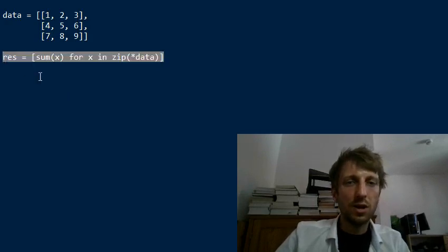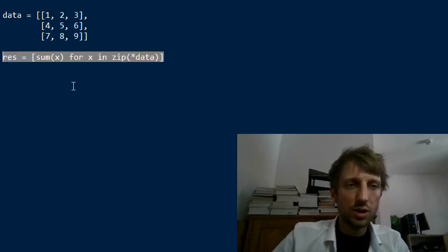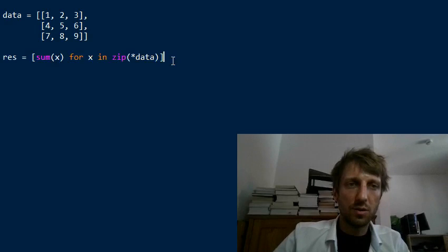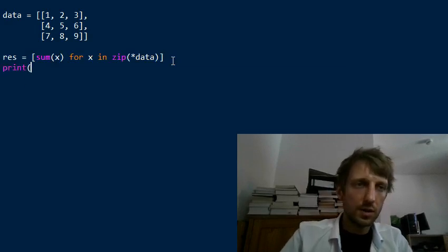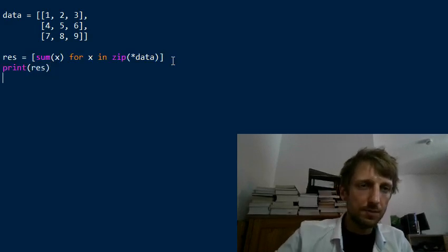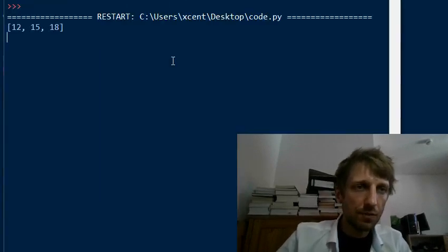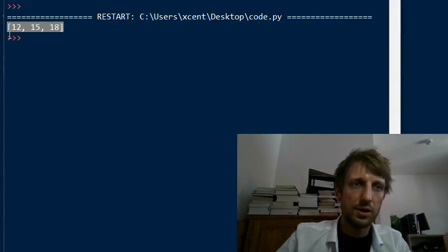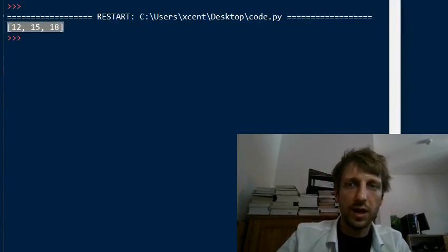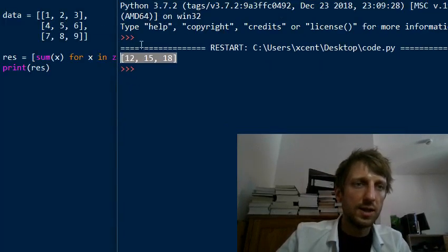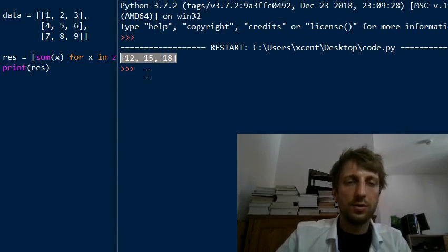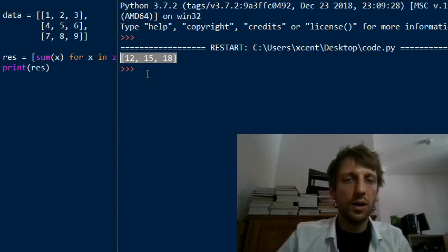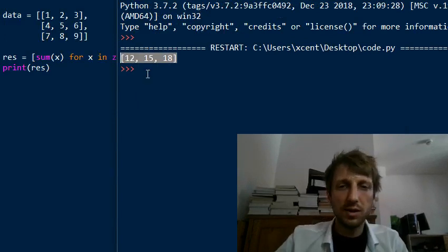Let's print the result and you see we get 12, 15, 18, which is the sum over the three columns. We have one value per column, so this is a very efficient method.